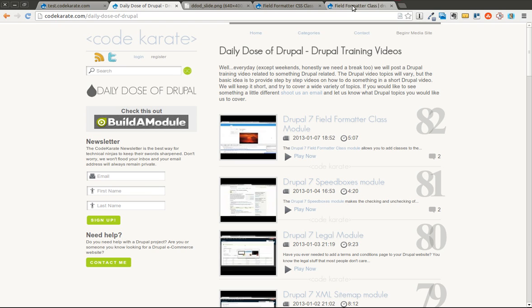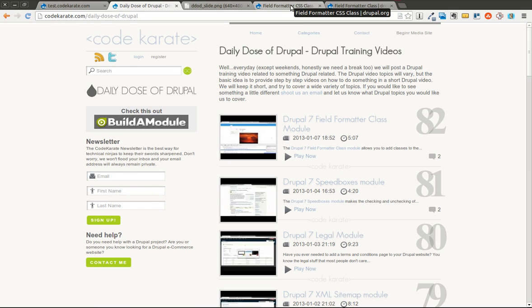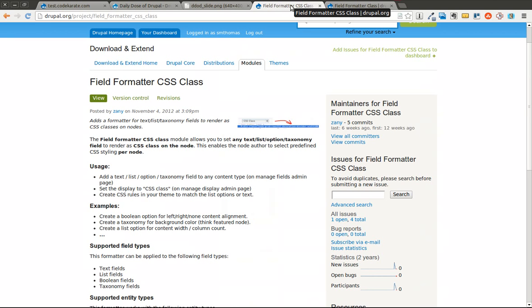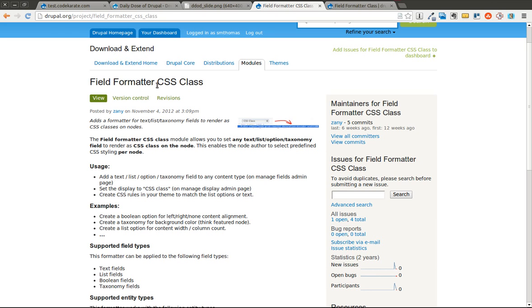Yesterday, if you watched episode number 82, we talked about the Field Formatter Class Module. Today we're going over the Field Formatter CSS Class Module. As you can tell, the names of the module are very similar. They have a somewhat similar purpose, but there is a distinct difference. We're going to go over what that is and how you can use the Field Formatter CSS Class Module on your Drupal sites.